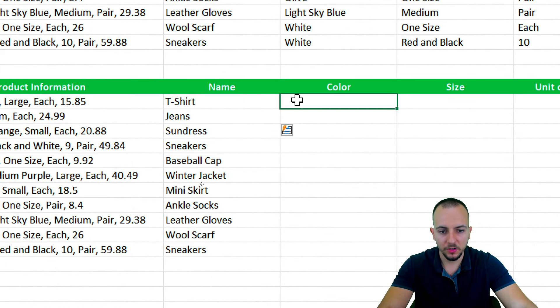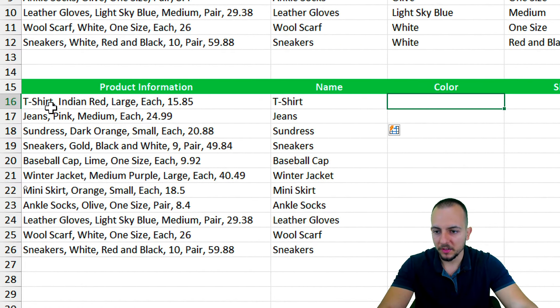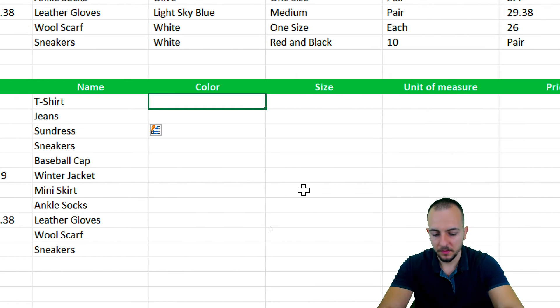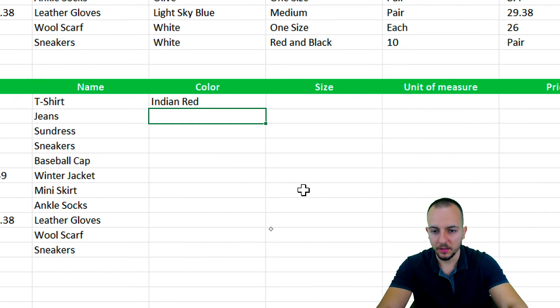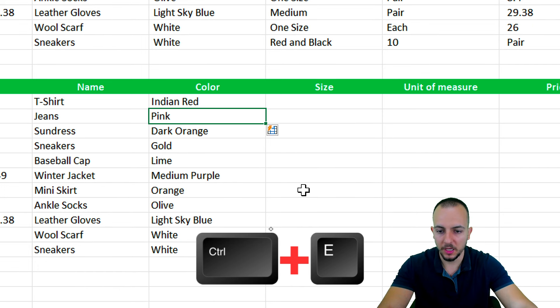Now let's move on to the color. The color, as the first one, I have Indian red. Indian red. Okay. Enter. Ctrl+E again.